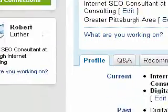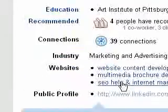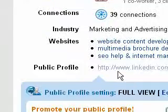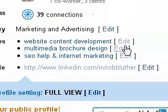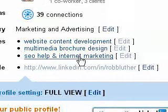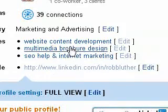LinkedIn gives you the ability to add website links to your profile. As you can see right here, I have three set up.